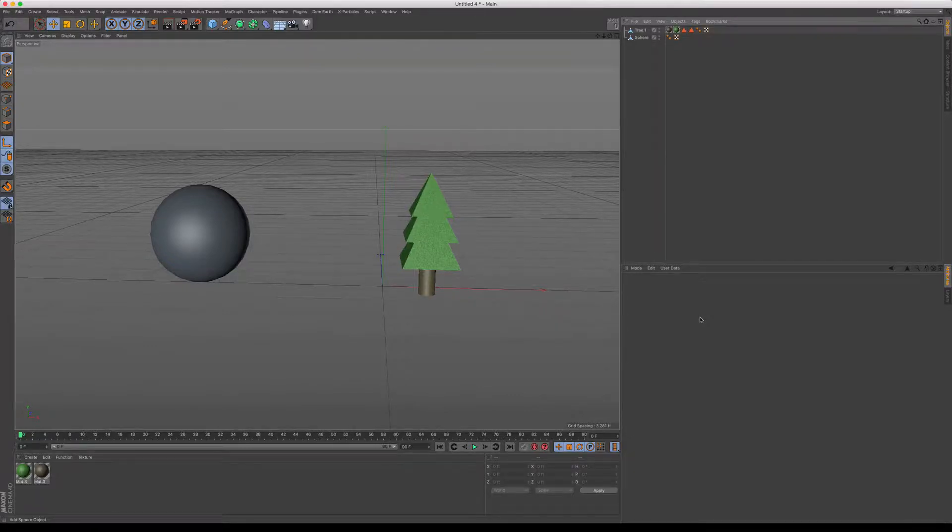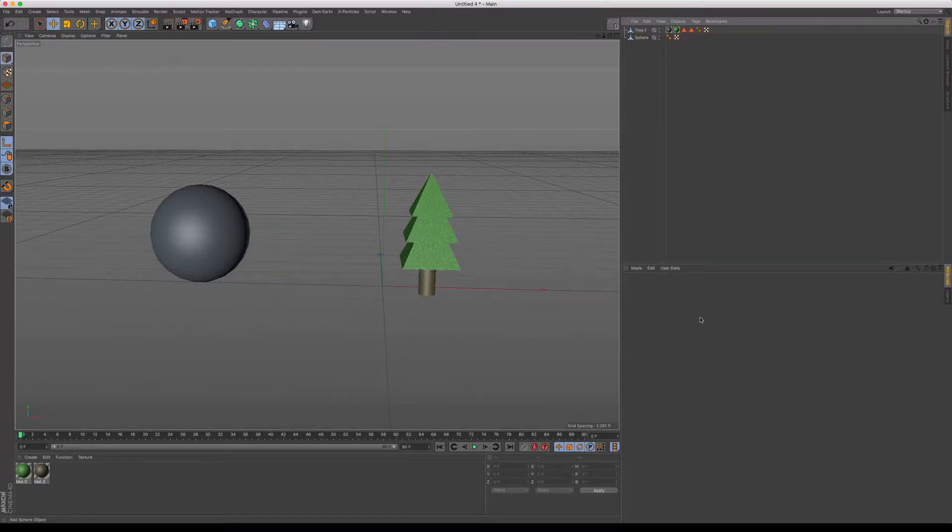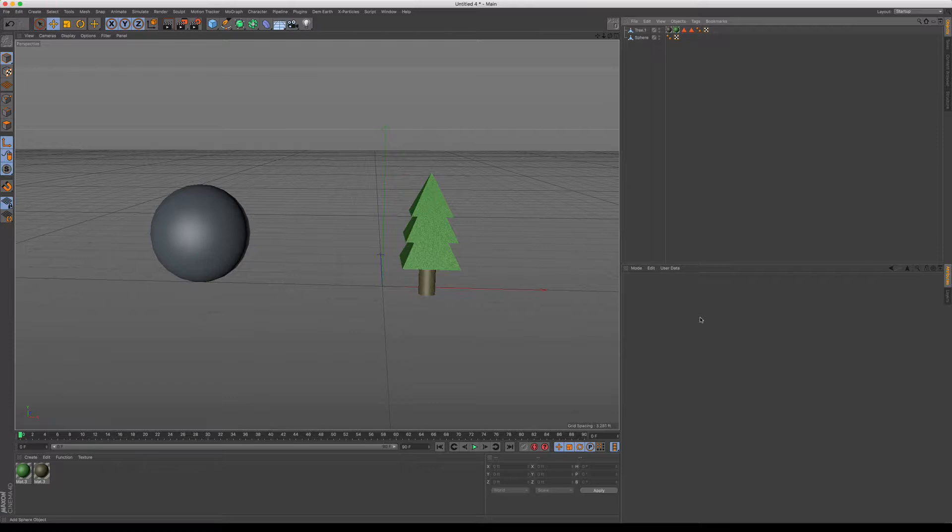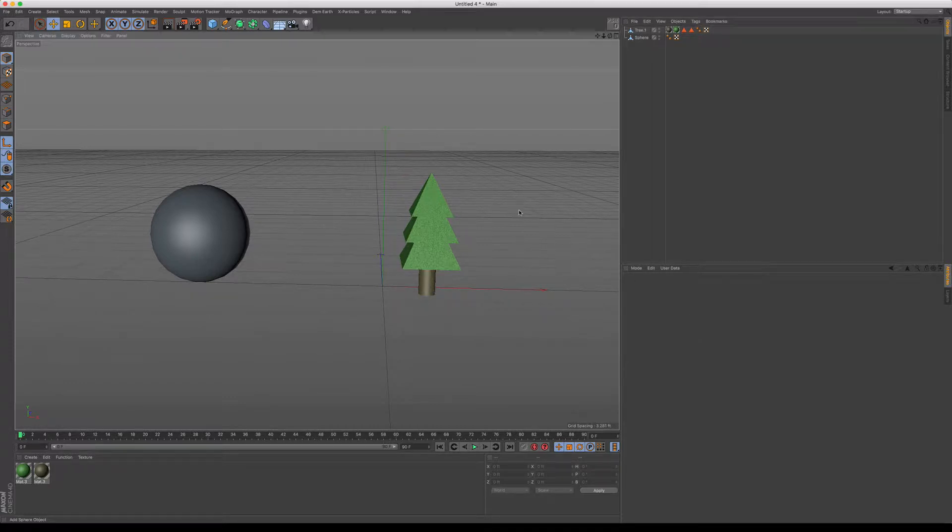Welcome to another quick Cinema 4D tutorial. This one's going to be really quick. I just wanted to show you a quick trick on how to make sure that your axes are exactly where you want when you start moving around in the scene or adding cloners or other things to your scene.